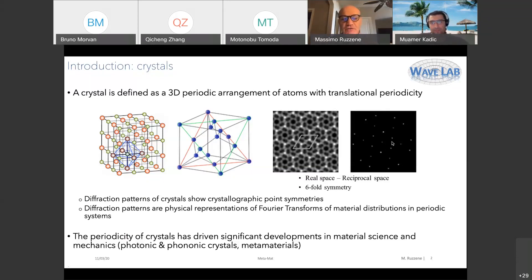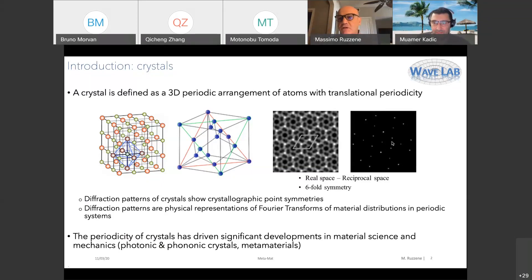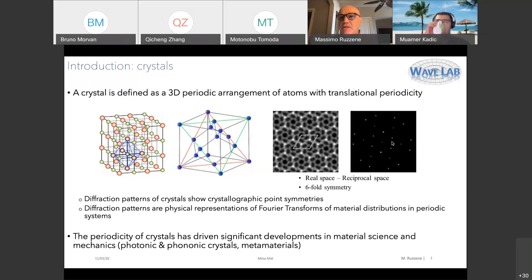Here is an example of a six-fold symmetric lattice, and you can see the six-fold symmetry in its diffraction pattern. I like to think of diffraction patterns as essentially a physical representation of a Fourier transform conducted in space as a function of the distribution of material. The periodicity of crystals has driven significant developments in material science and mechanics — photonic and phononic crystals and metamaterials generally employ periodicity.